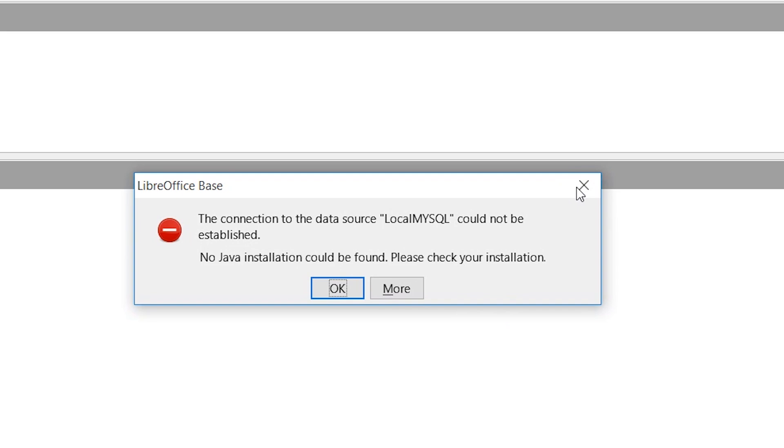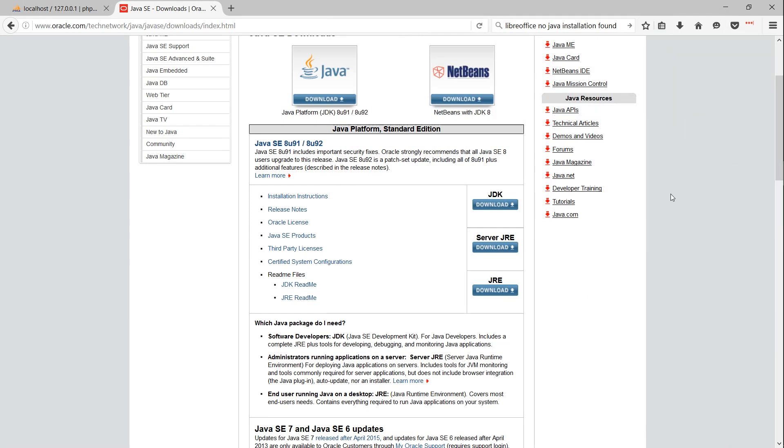If for any reason you think you don't have an updated version of Java, you can go to oracle.com and find the JRE or JDK installation packs for Java corresponding to your operating system, and download and install it.